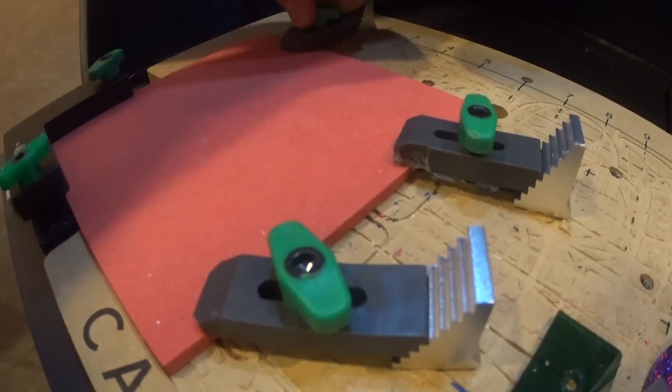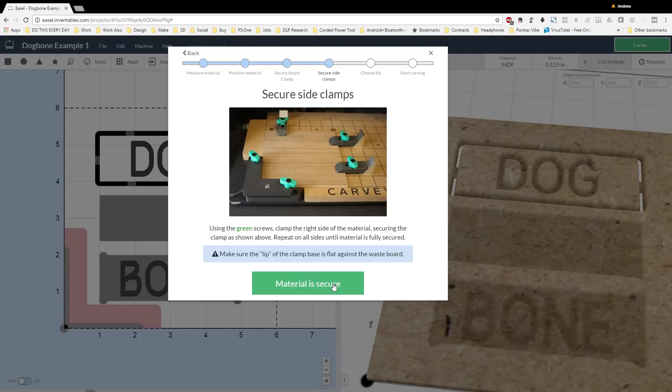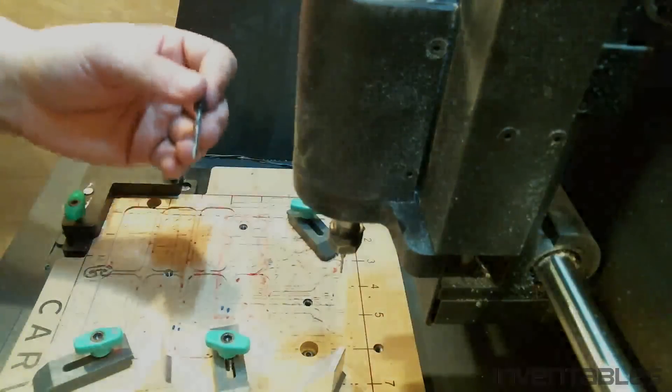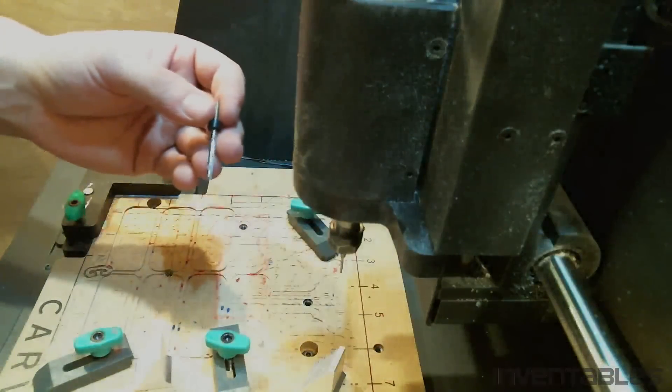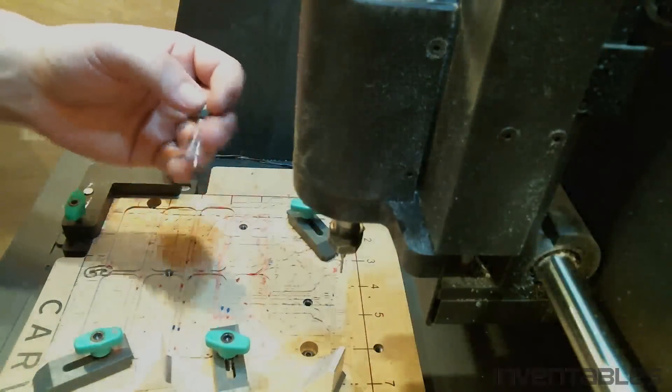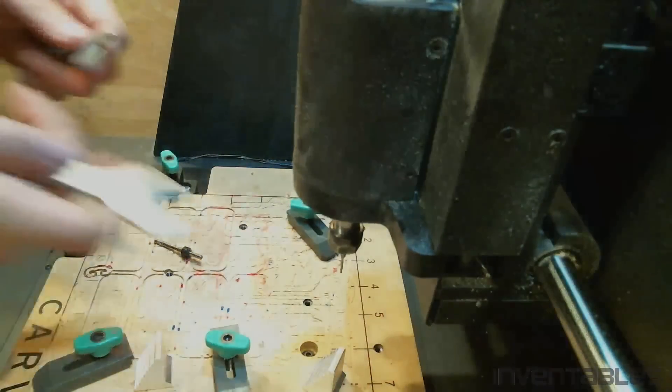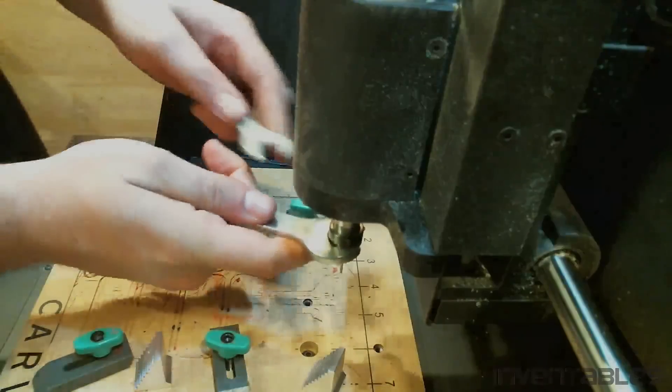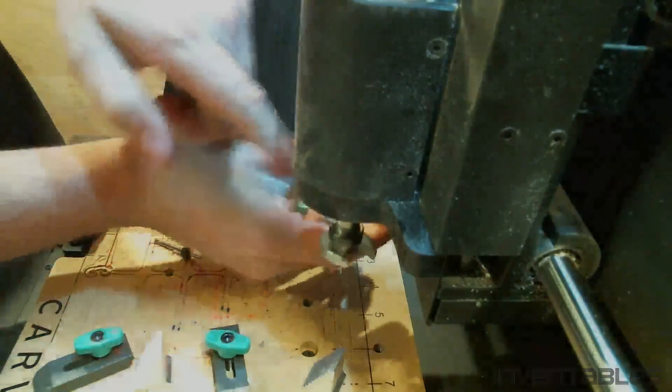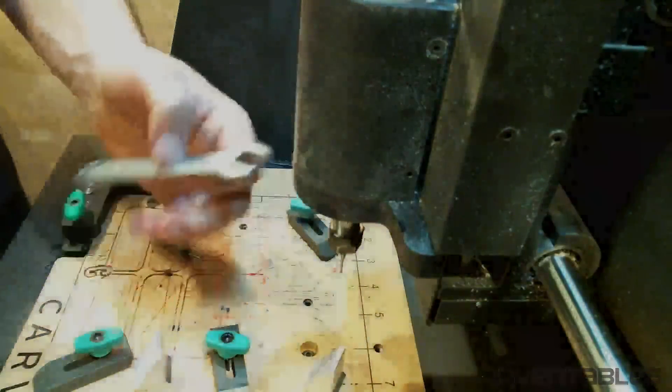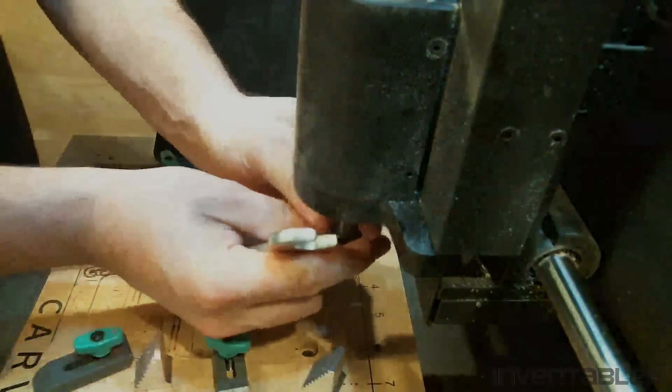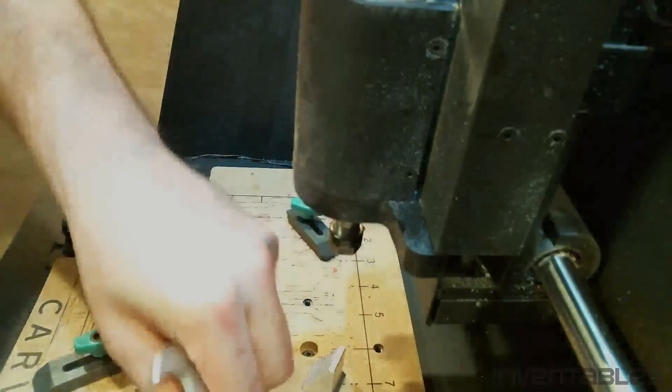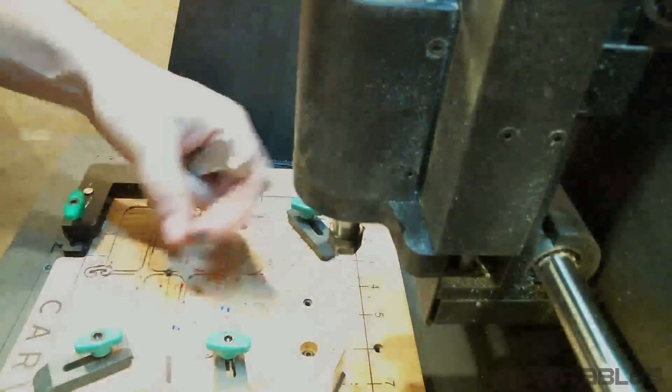Next step is to select the bit. Since we're using an eighth inch and it was preselected in Easel, we don't have to do anything. Originally I had a bit installed in the machine, so I switch out the bit for the eighth inch, which has the black collar. And from there we're ready to carve.